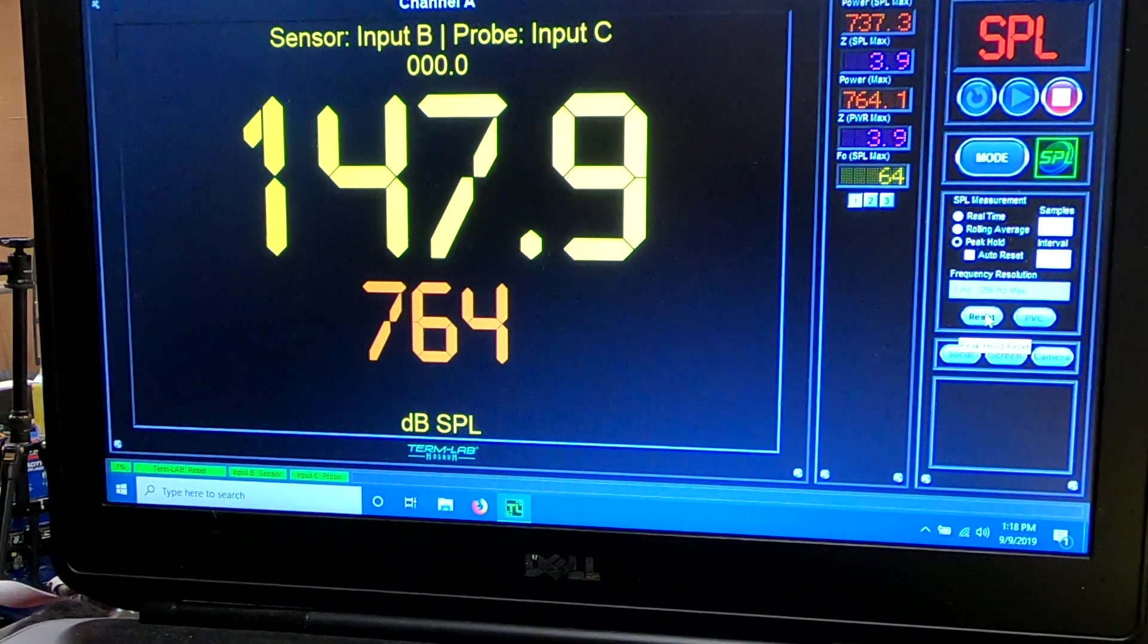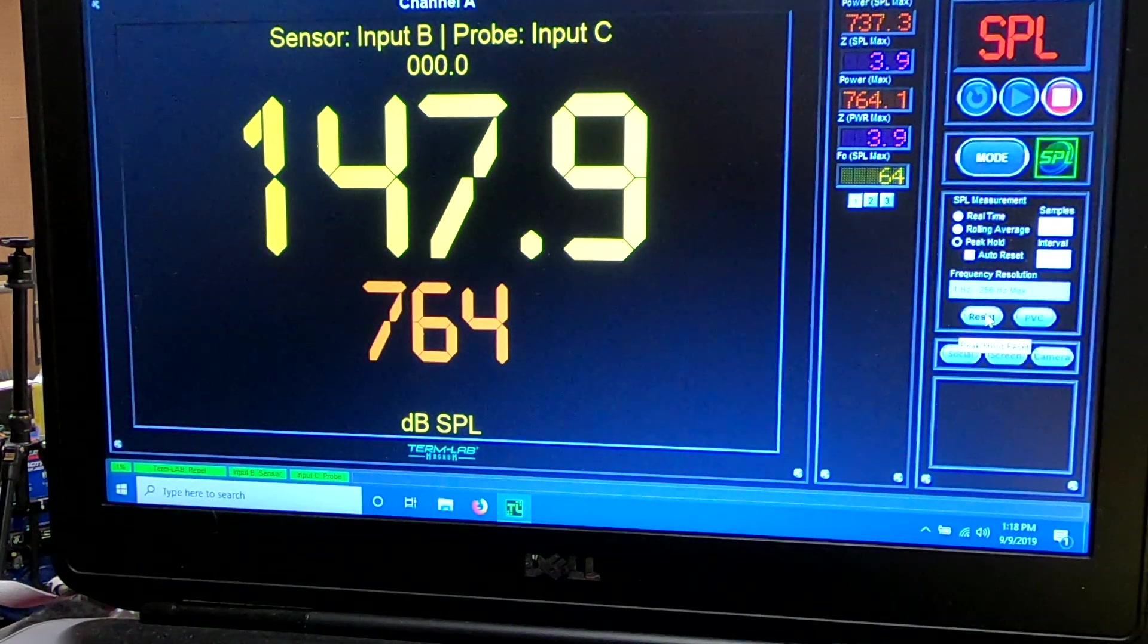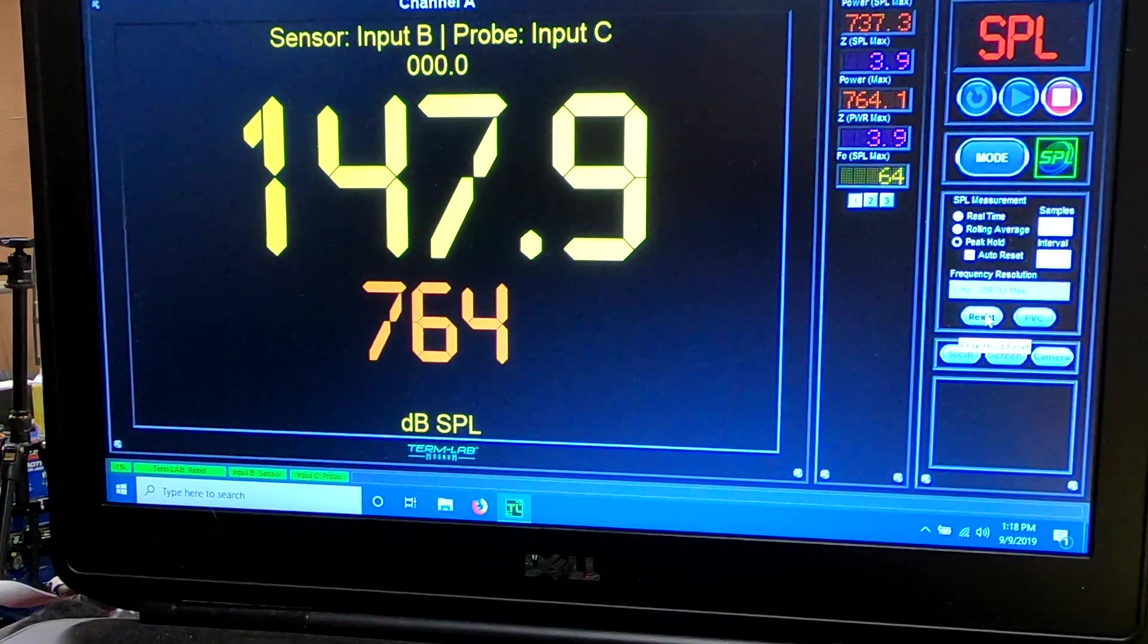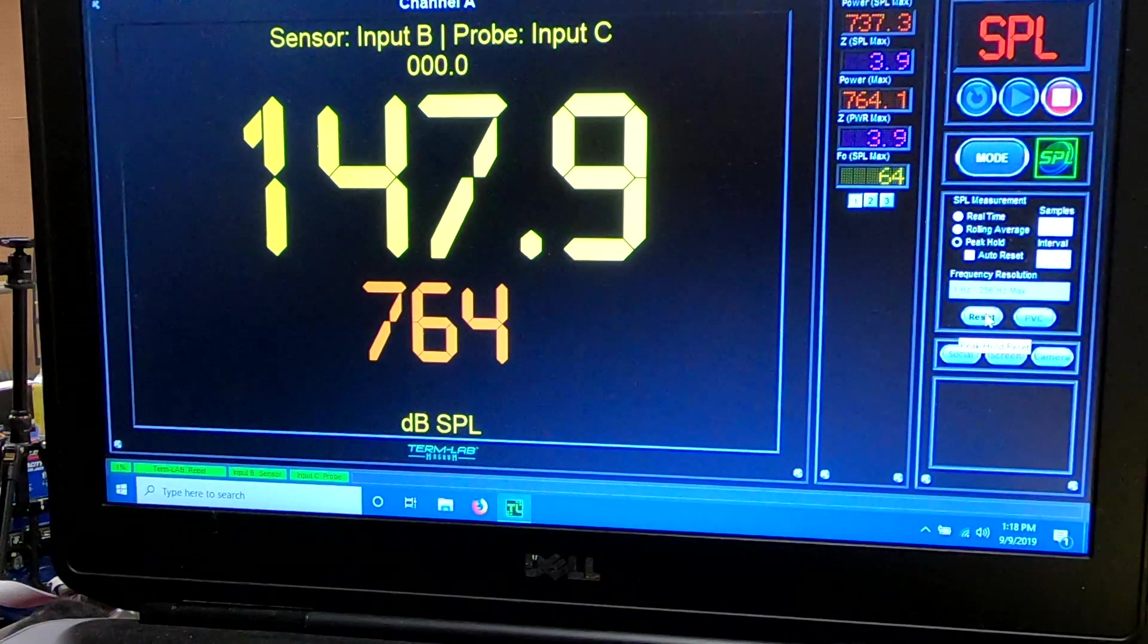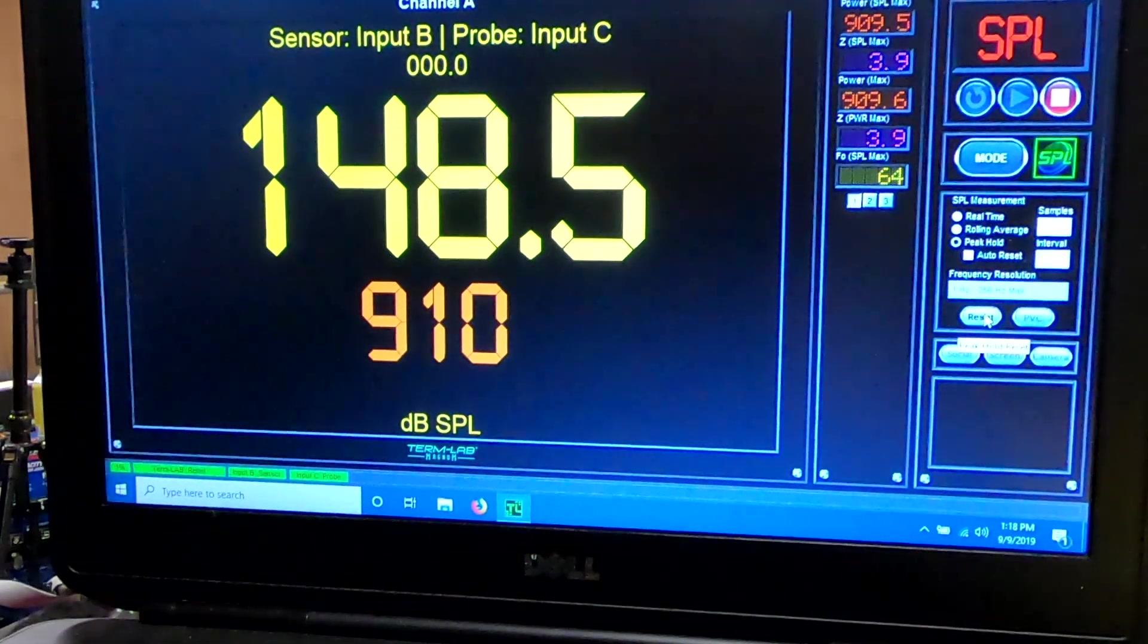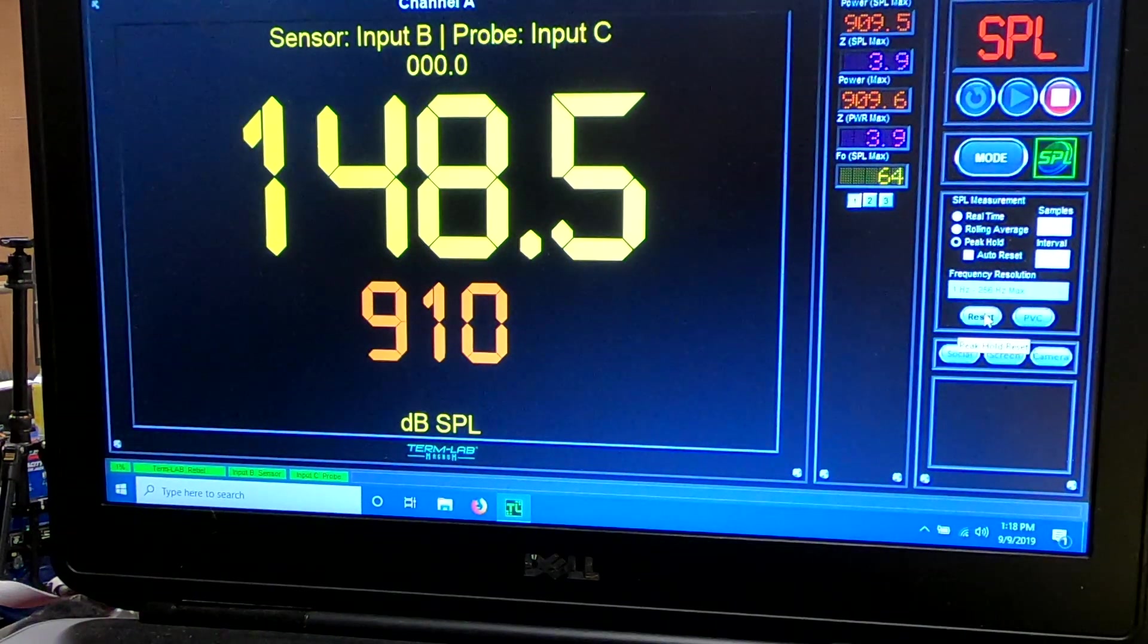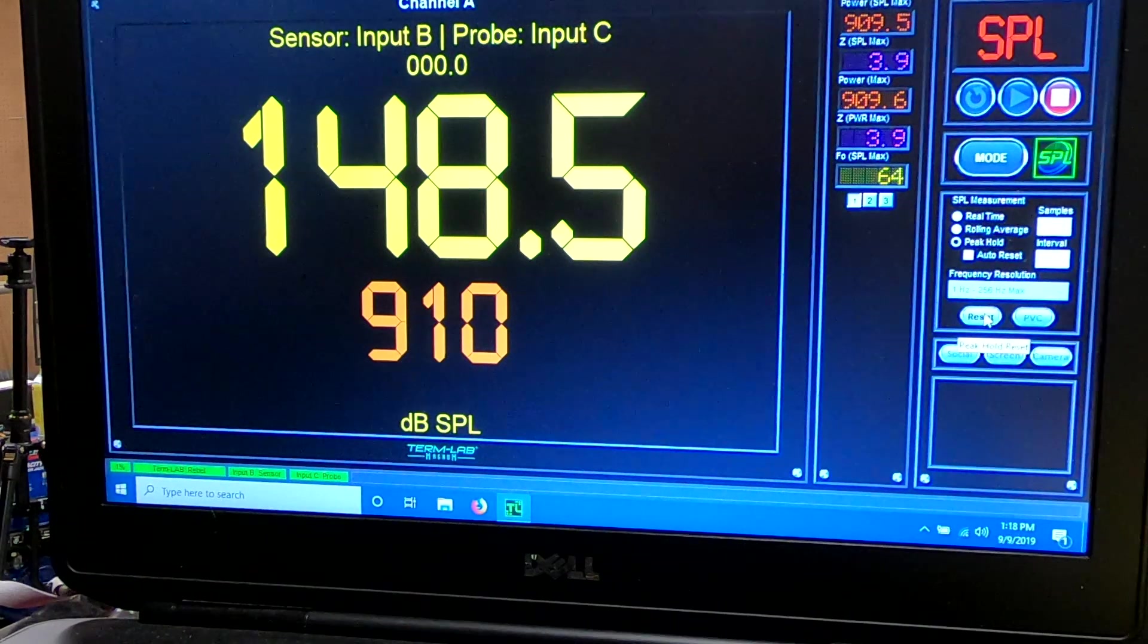So naturally, we have to go to more power from here. So where the volume is now, I'm just going to go full volume on my knob and see where we end up power-wise and everything. 910 watts. 148.5. I'm going to go up one click and see where we're at.